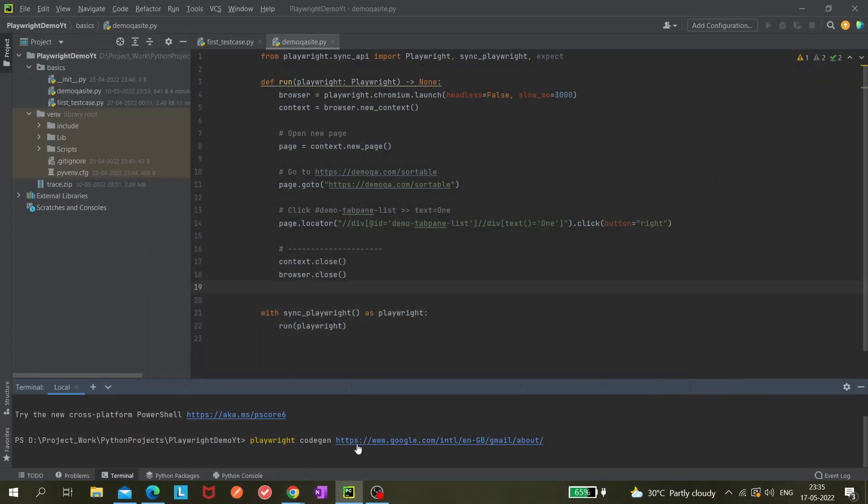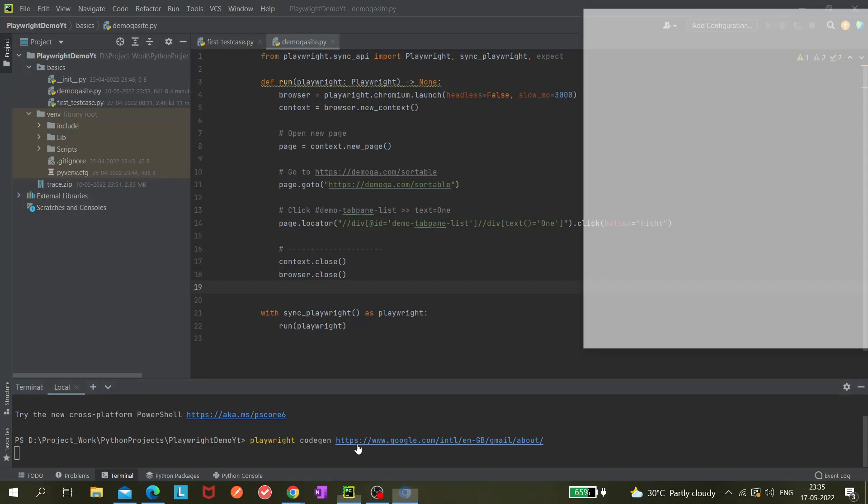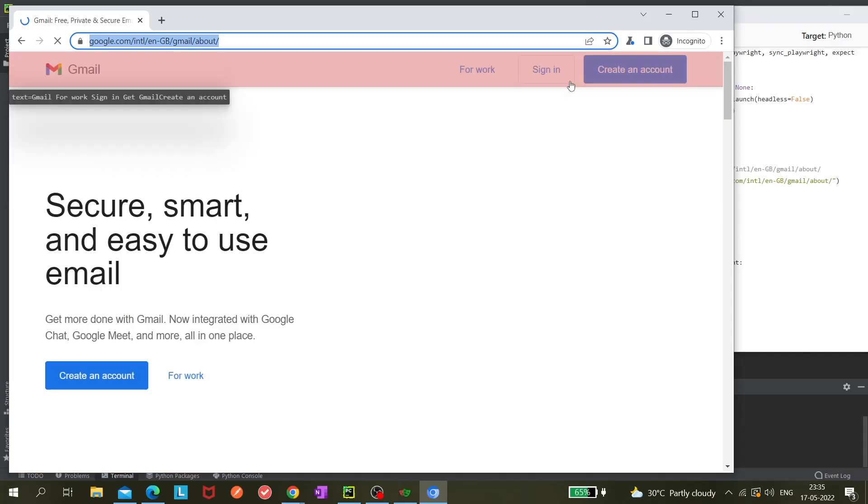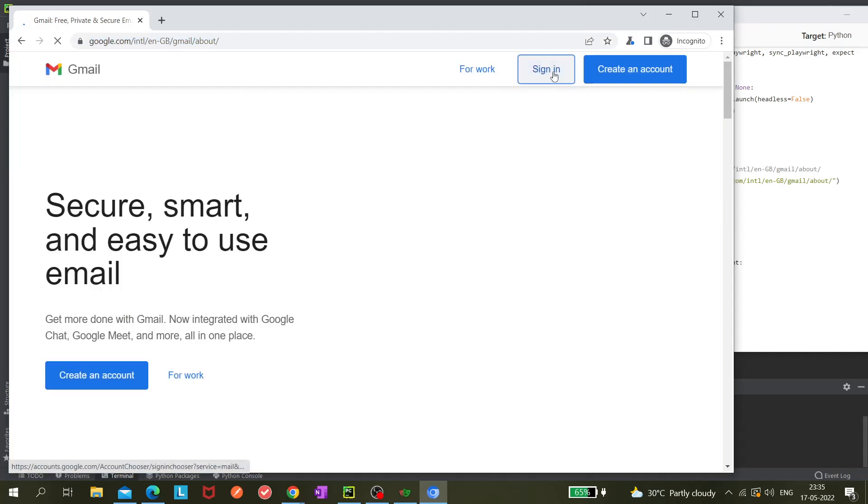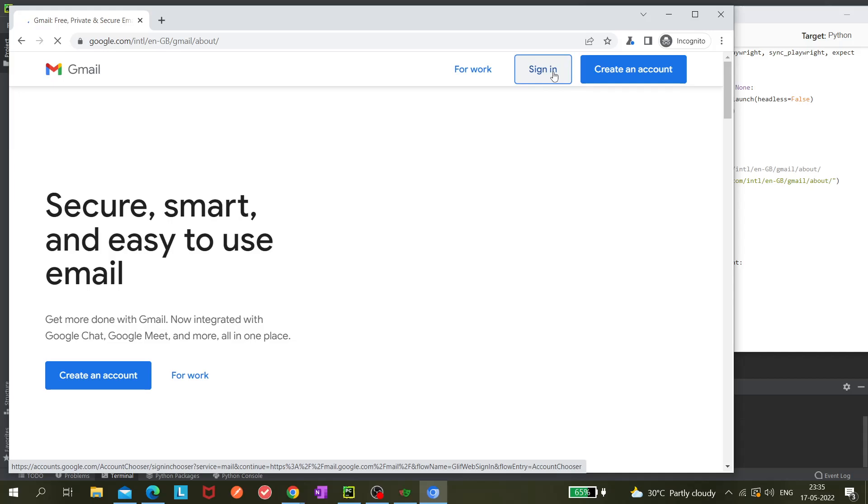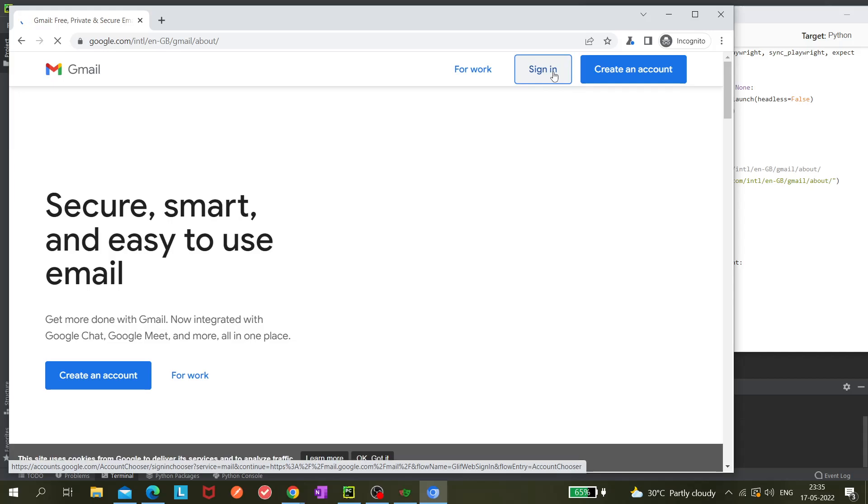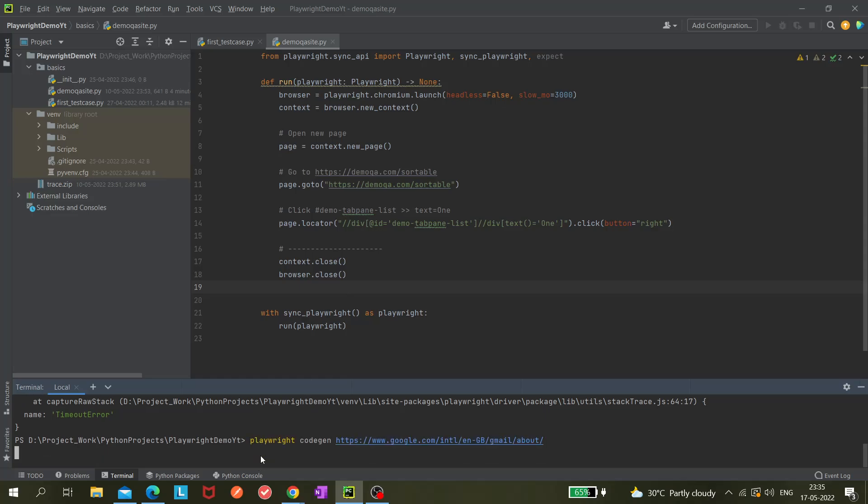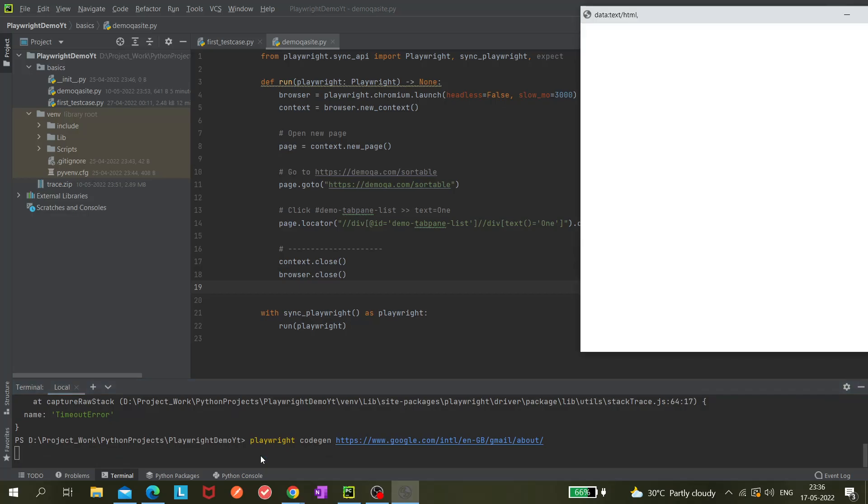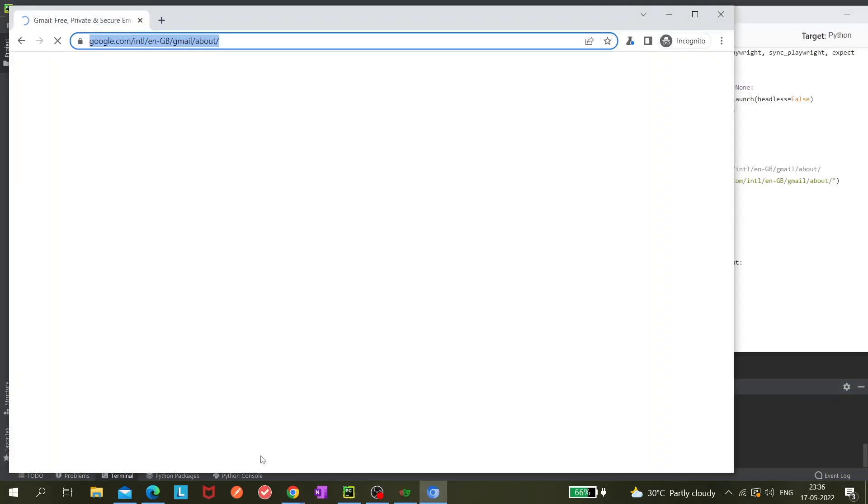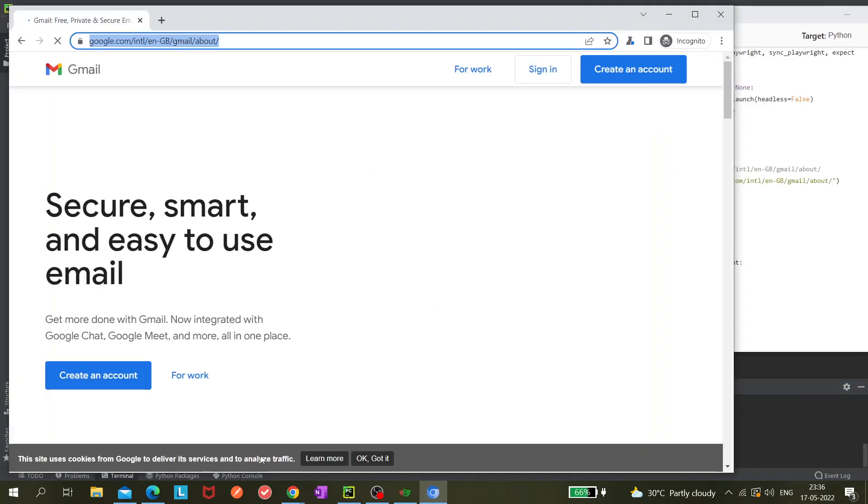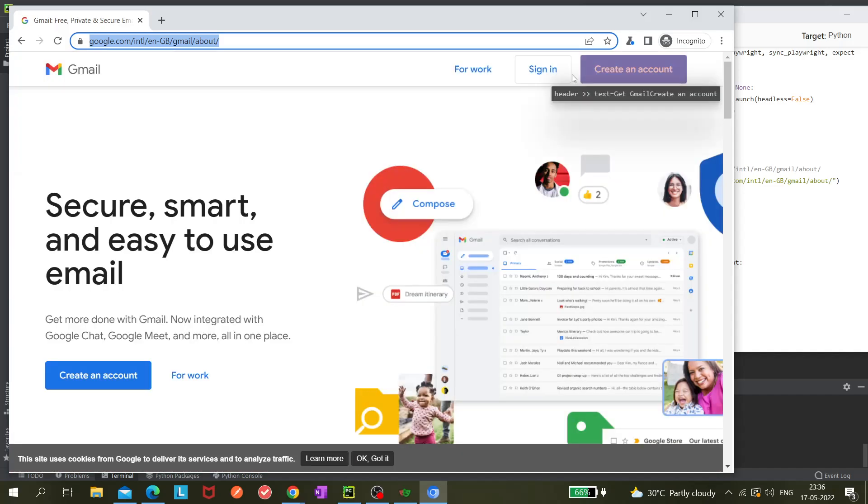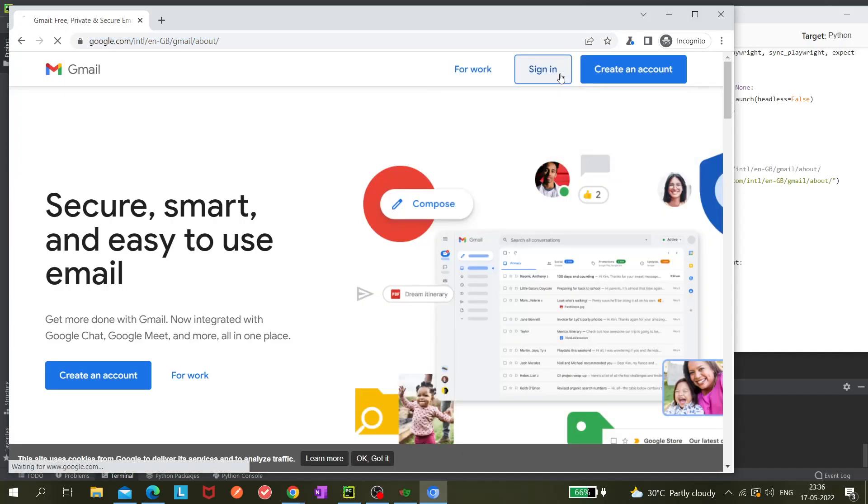So it will open the Playwright Inspector and the browser. I'm clicking on the sign in button. Oops, I think there is some timeout error. Let's do that once again - maybe my internet is slow. Let's click on the sign in button again. Yeah, it opens.